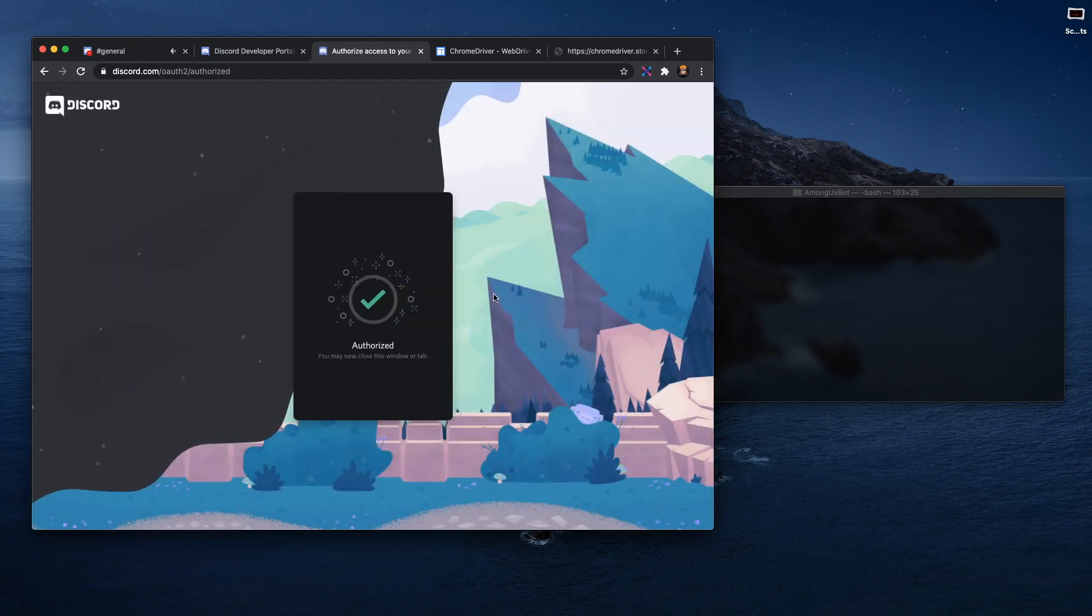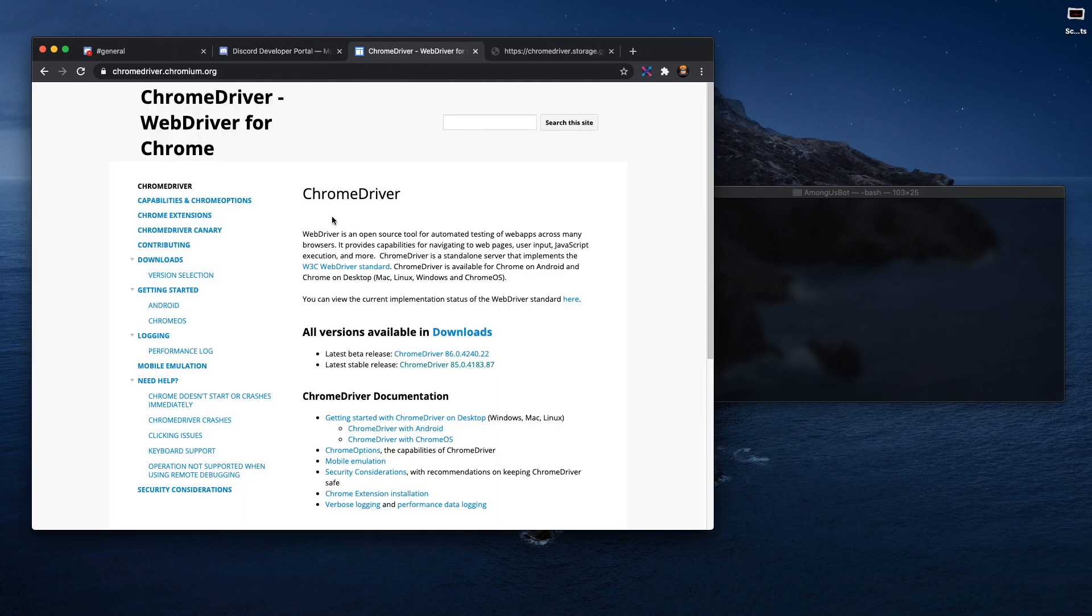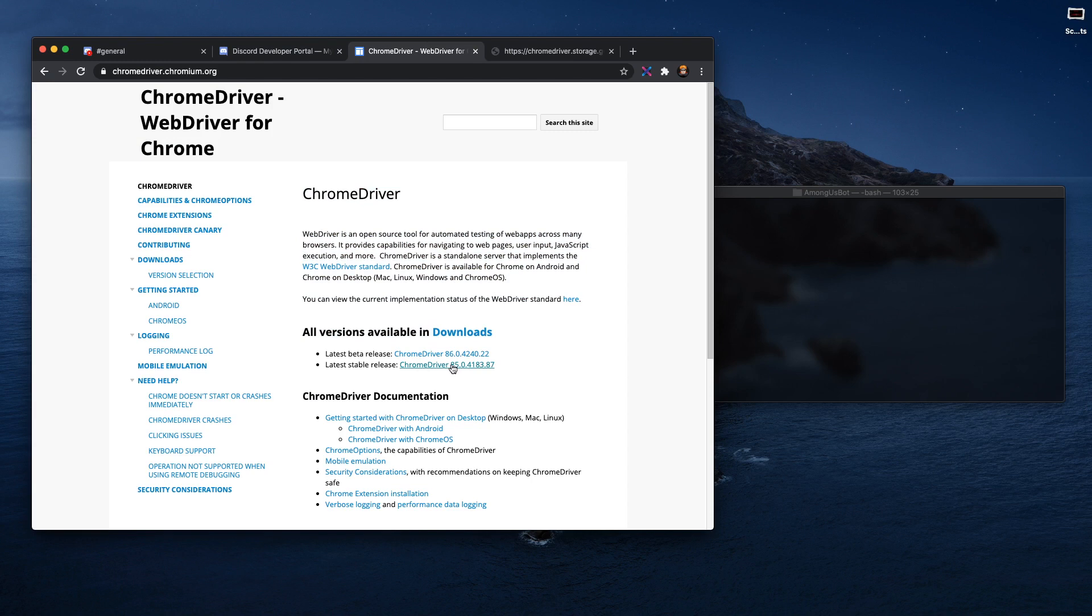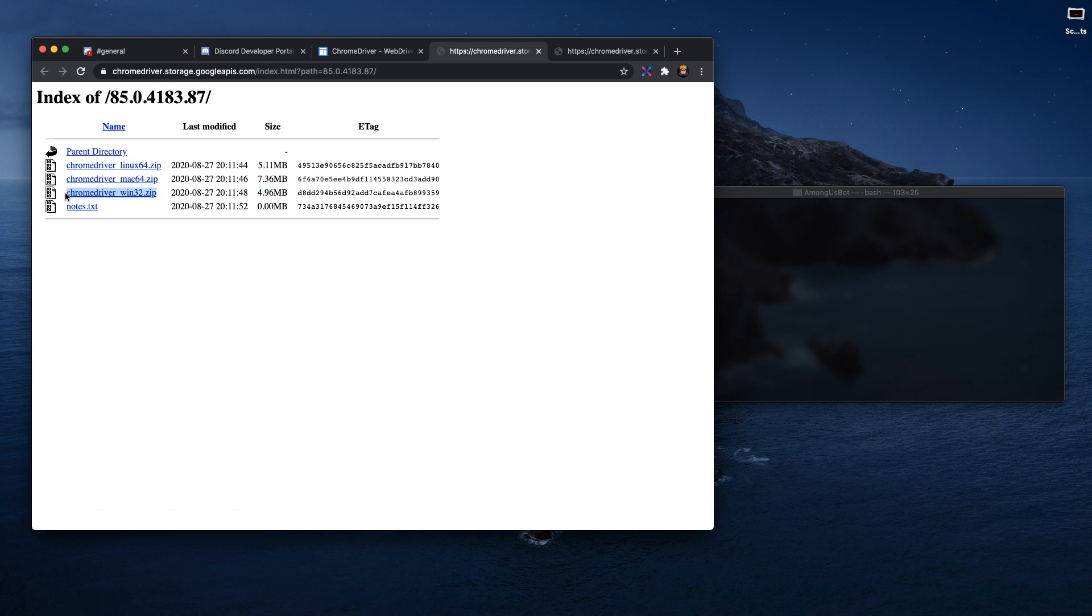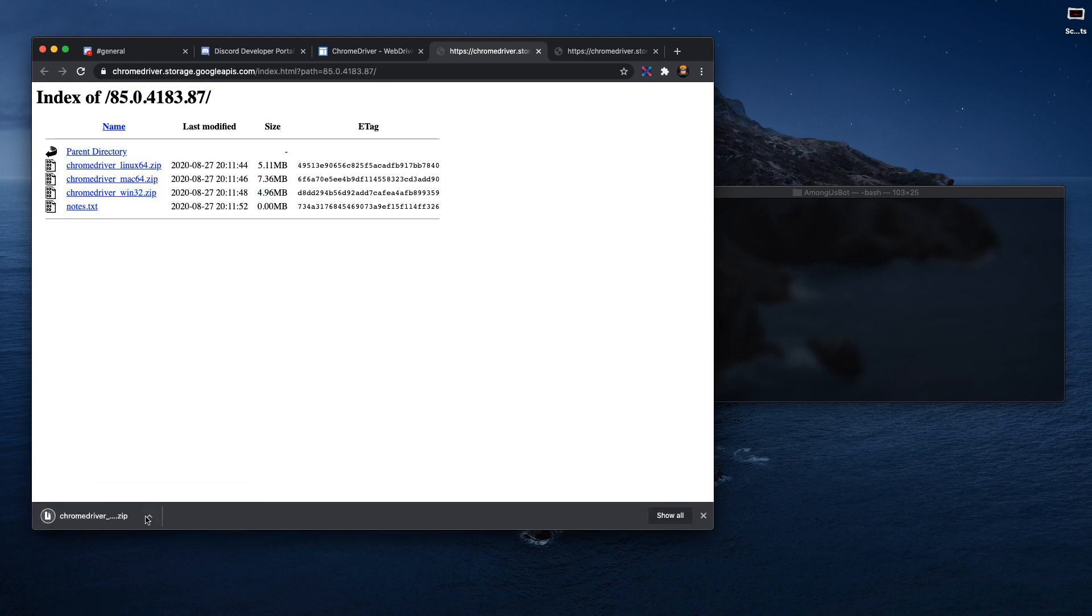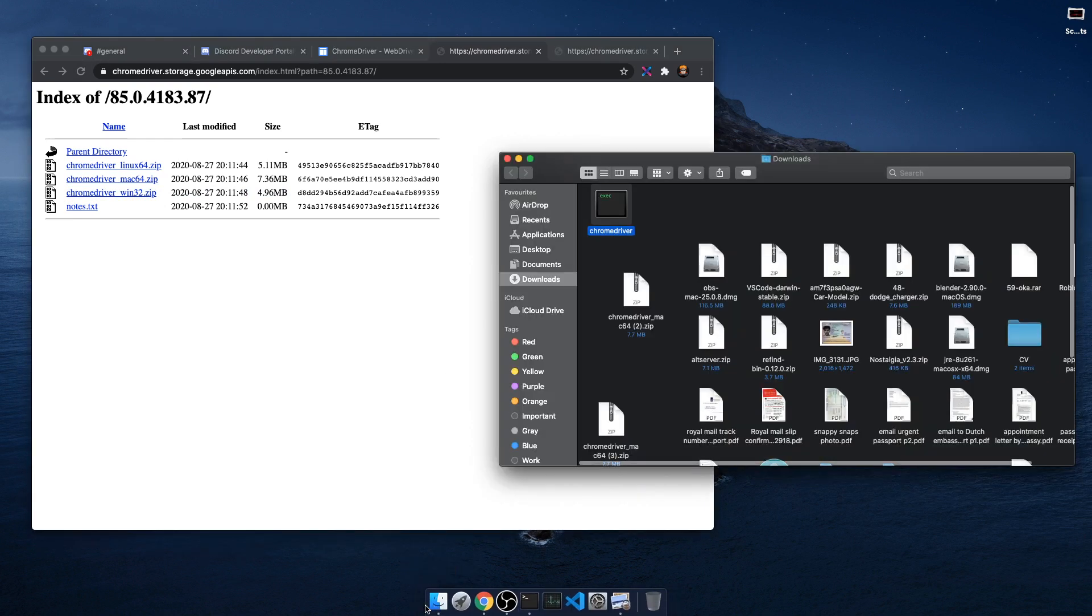Next, what you need to do is download Chrome Driver. What you need to do is download the latest stable release. For you guys it's going to be Win32, and I'm going to download the Mac64.